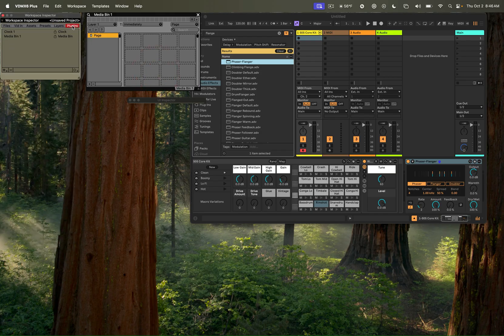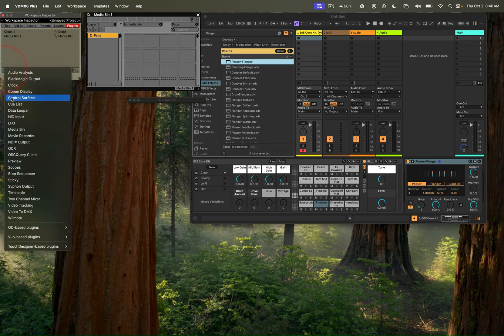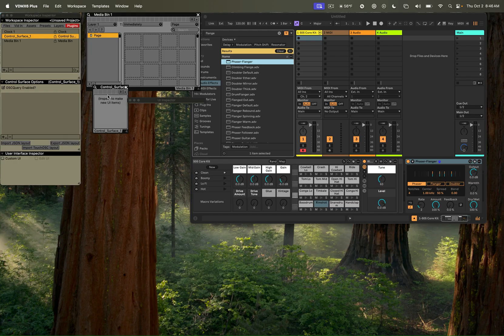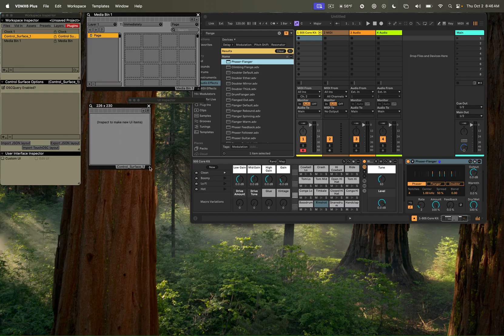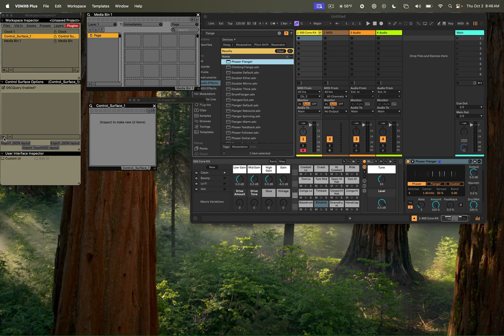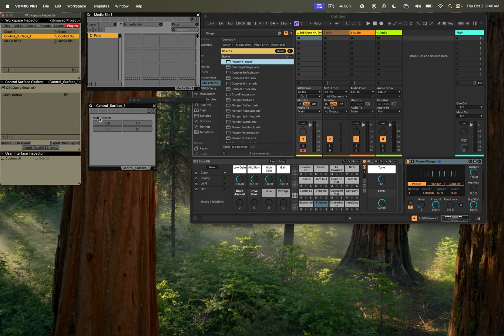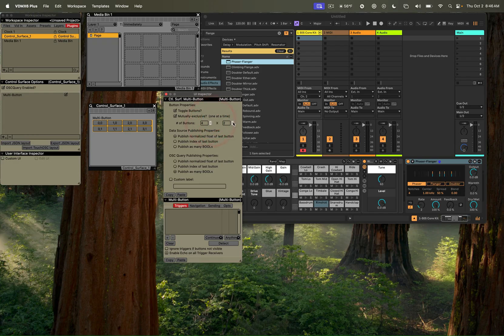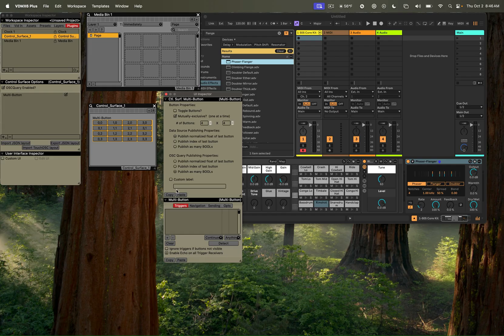And now I'm going to switch over to BDMX and we're going to use a control surface plugin to create a virtual interface for the MIDI values that we'll be sending over to Ableton Live. So for the 505 kit, I'm going to use a multi-button interface. And here I'm going to switch this to being a 4x4 grid. I'm going to want these to be momentary buttons, but I do want them to be mutually exclusive.